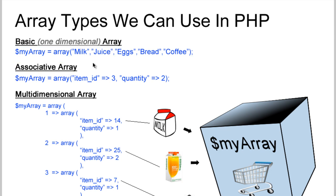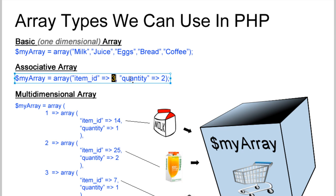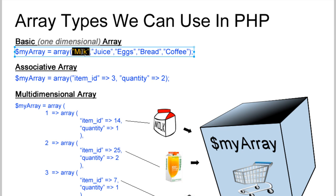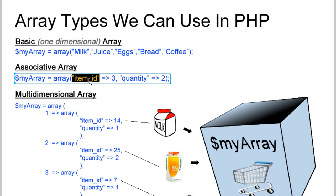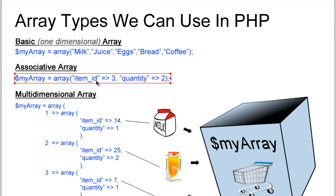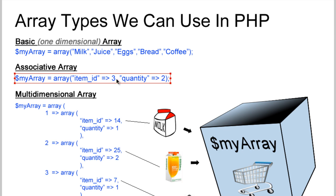And then we have an associative array, which is an array that allows you to assign what your key and value pairs are going to be. You can assign distinctive key names. So in this array, you're going to have key of 0, 1, 2, 3, 4 by default. In this one, the key will be item_id and its value will be 3. This key will be quantity and its value will be 2. So an associative array lets you assign distinctive key names and values.